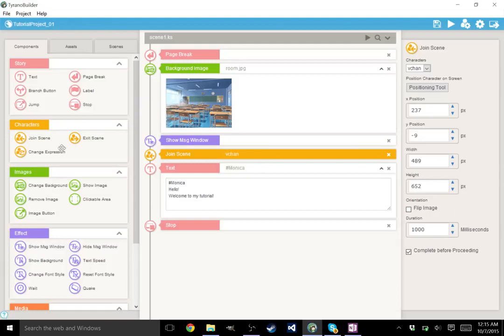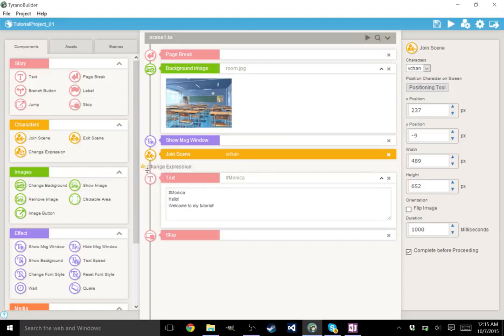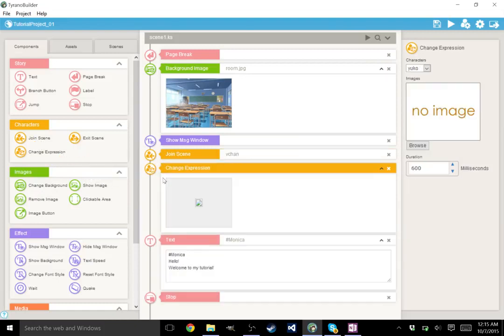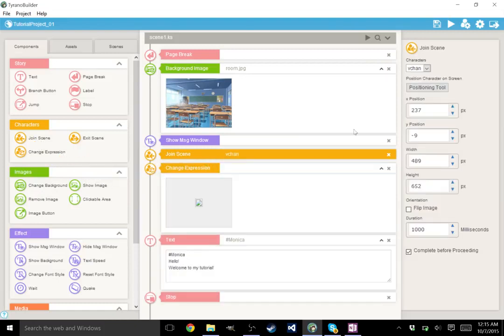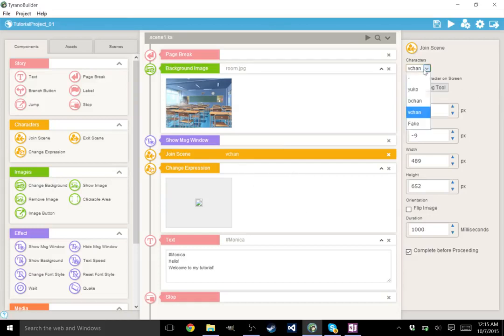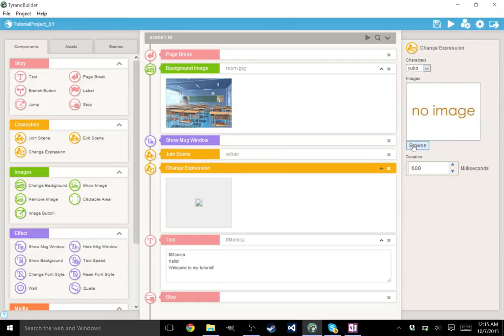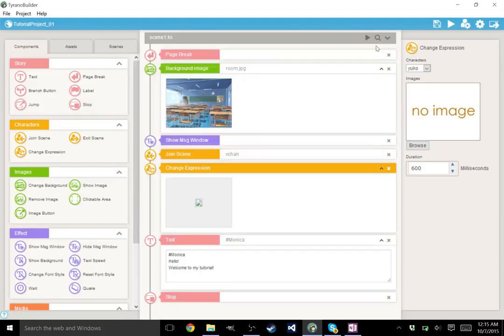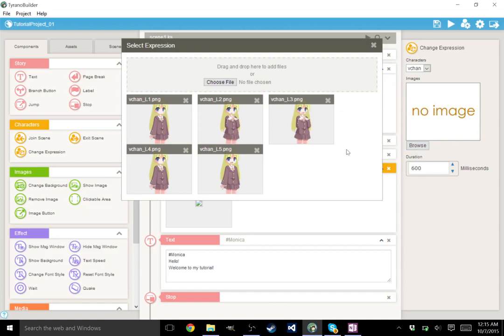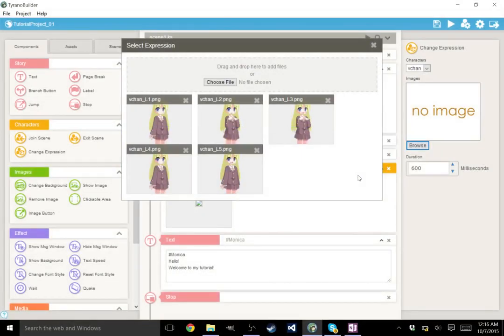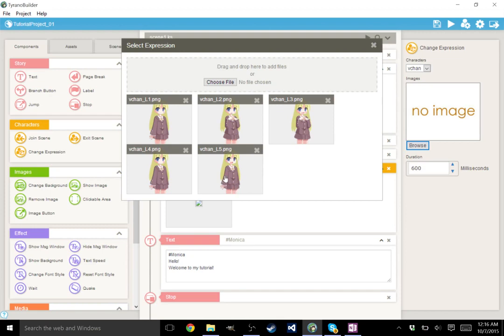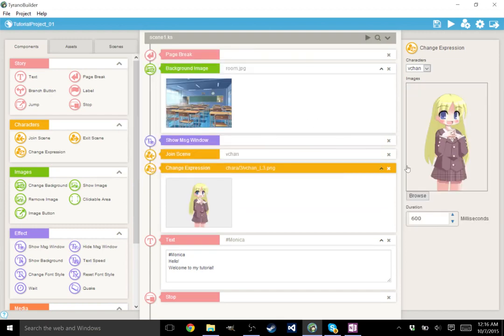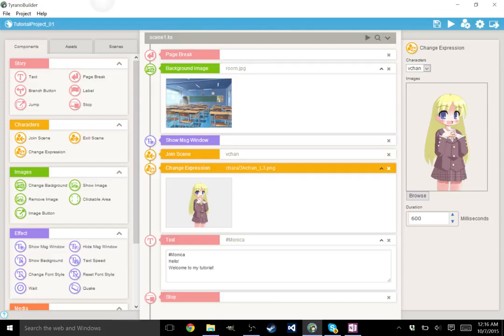All right, so let's say we want her to have a different expression. Well, let's go ahead. She's joined the scene with her first expression. Let's change Vchan's expression. This is Yuko. I'm going to make sure we have the right character selected because it will freeze your game. All right, so now we have Vchan, and her expression has, in fact, been changed. So if I play this now, Vchan enters the screen and changes her expression.